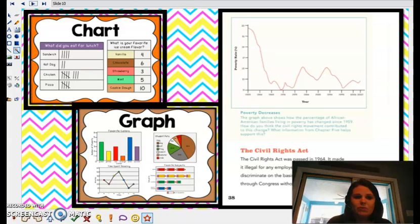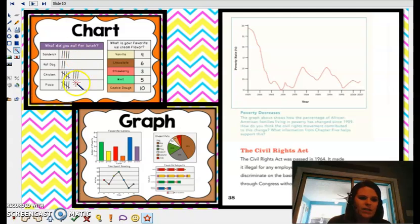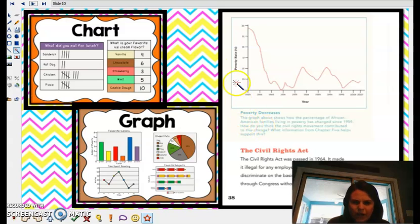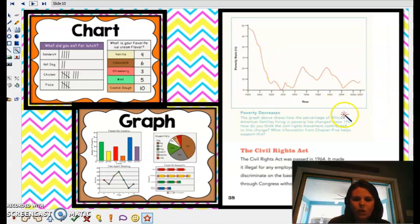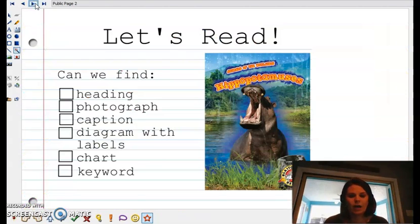And we'll also finally see some charts and graphs in our nonfiction text. Charts and graphs are helpful because they give you almost like a picture of numbers, right? So they help us see numbers in a picture form. So here's a chart of who likes what to eat for lunch. Here's some graphs to show you people's favorite colors. Here in our Rosa Parks book, here was a graph that says poverty decreases — this graph shows how the percentage of African-American families living in poverty has changed over time. You can see it went down and then up and down. The graph shows numbers in a way that's easier for us to understand.